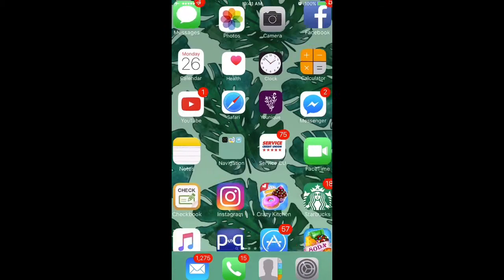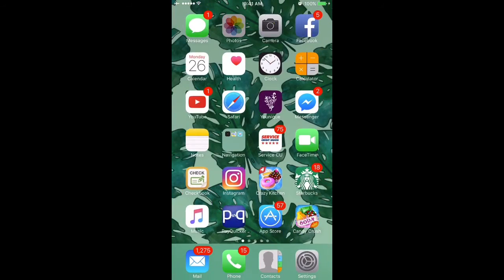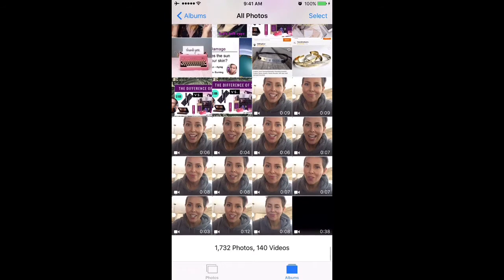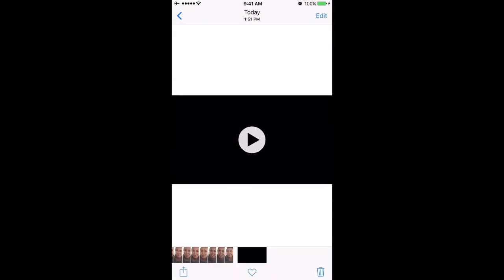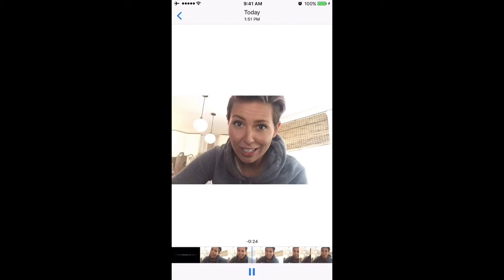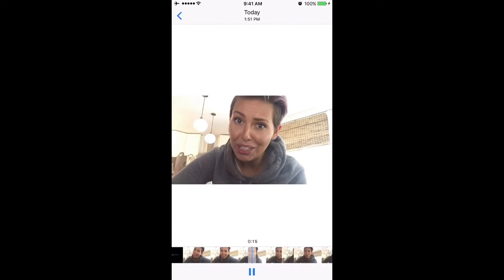Once everything has been exported, I like to go back to my camera roll and make sure that the video has saved correctly. Once in a great while, there will be a glitch and I'll have to re-export it, but most of the time it transitions flawlessly.